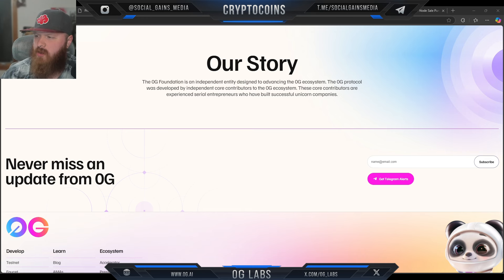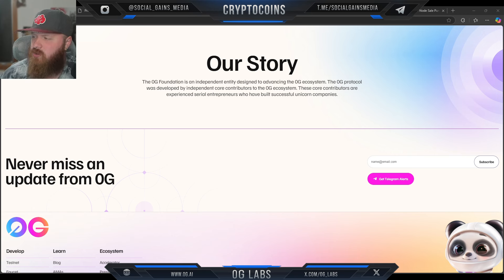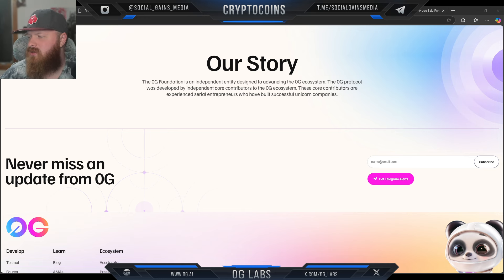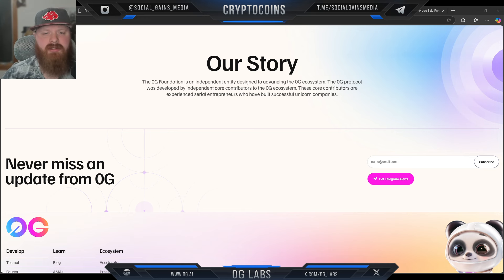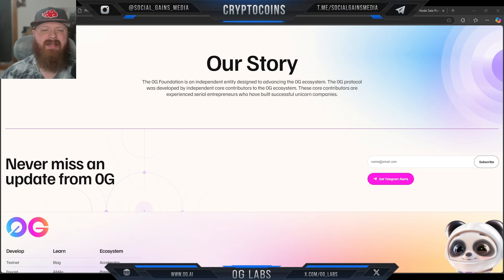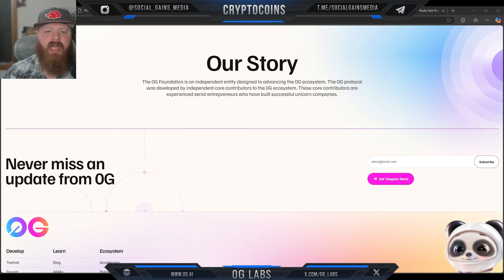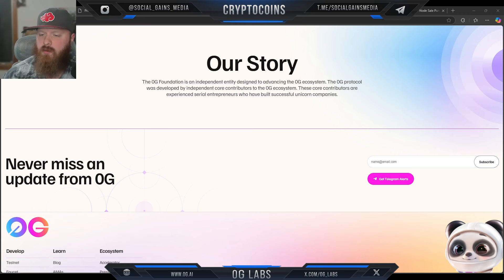The Zero G Foundation is an independent entity designed to advance the Zero G ecosystem. The Zero G protocol was developed by independent core contributors who are experienced serial entrepreneurs that have built successful unicorn companies. They say that security and data integrity are their highest priorities. To address this, they claim they will employ decentralized storage and consensus mechanisms that verify data across multiple nodes, aiming to keep information tamper-proof and overall transparent for the people who utilize the system.